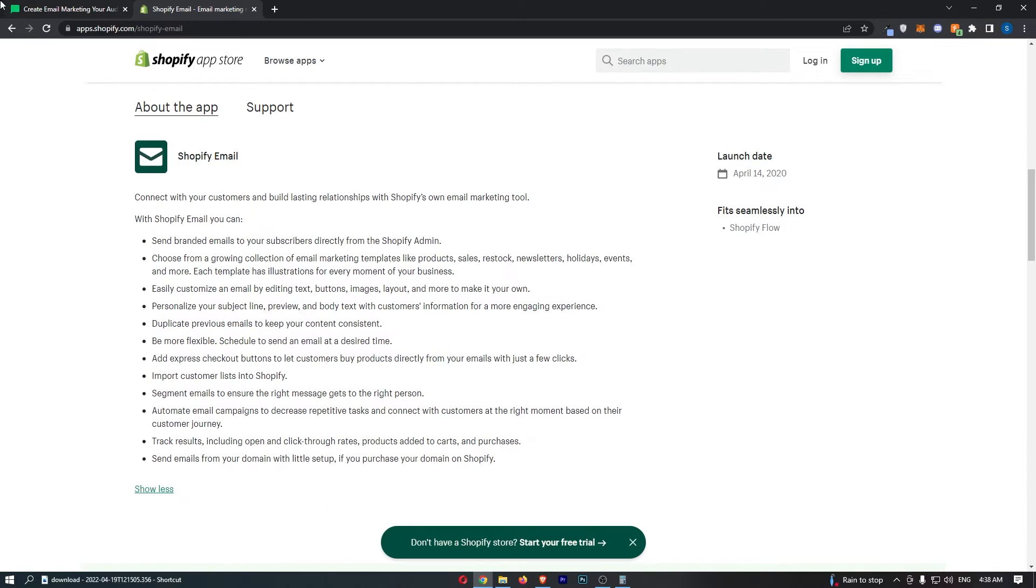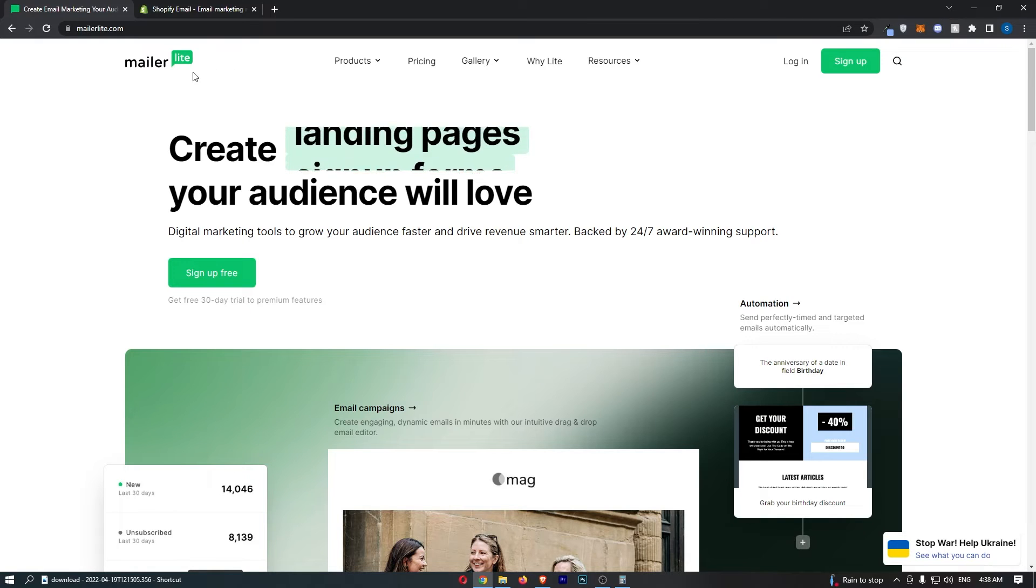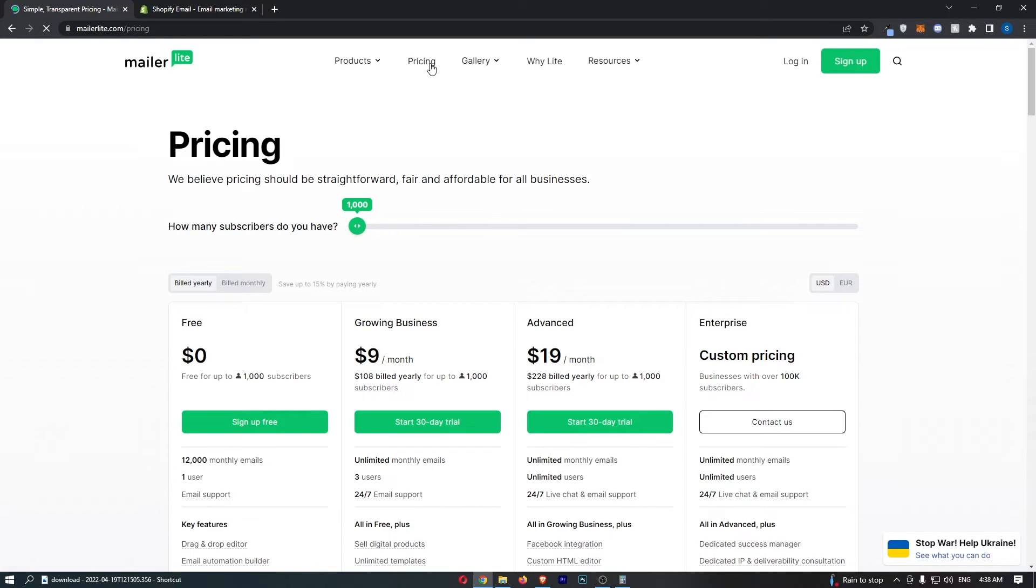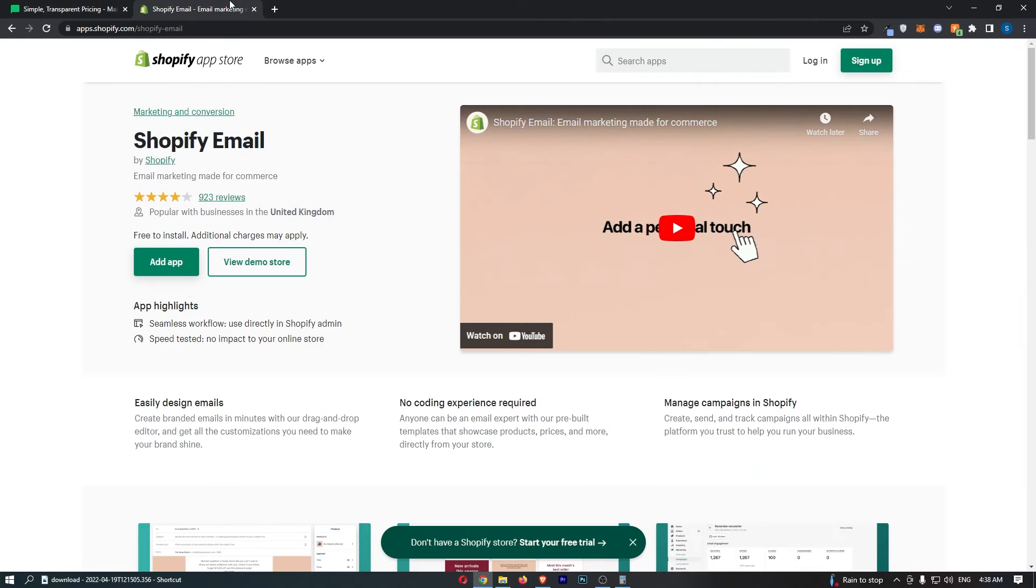But then we come over to MailerLite, and this is where your opinion could really change. Because with MailerLite, this is a fantastic software, but it is so cheap for what it is. Look guys, there is hundreds of email marketing softwares that are on the market. In terms of a product that is actually still good to use and cheap, I would go as far as saying MailerLite is one of the best on the market. And at the same time, it is priced very, very differently to how Shopify is priced.